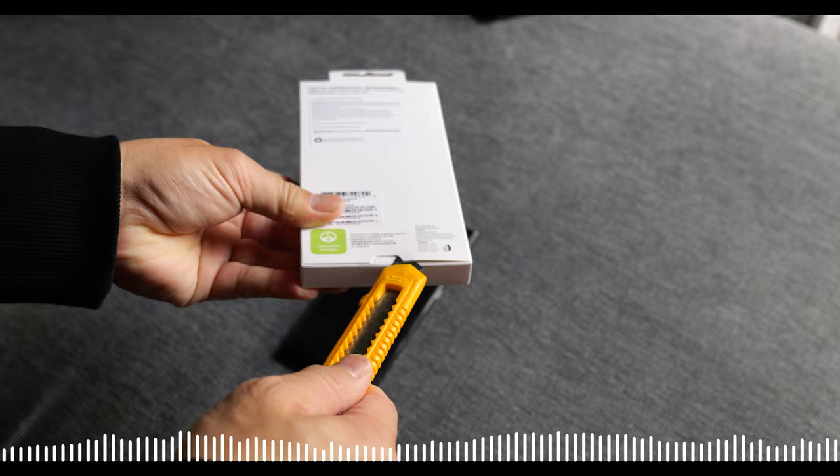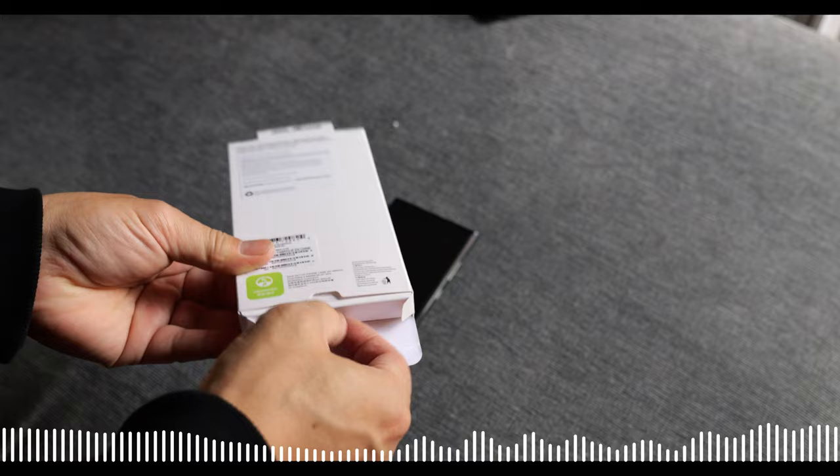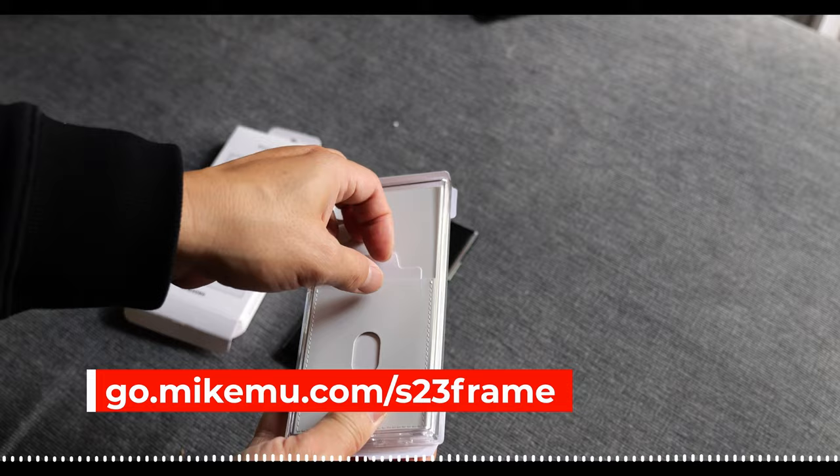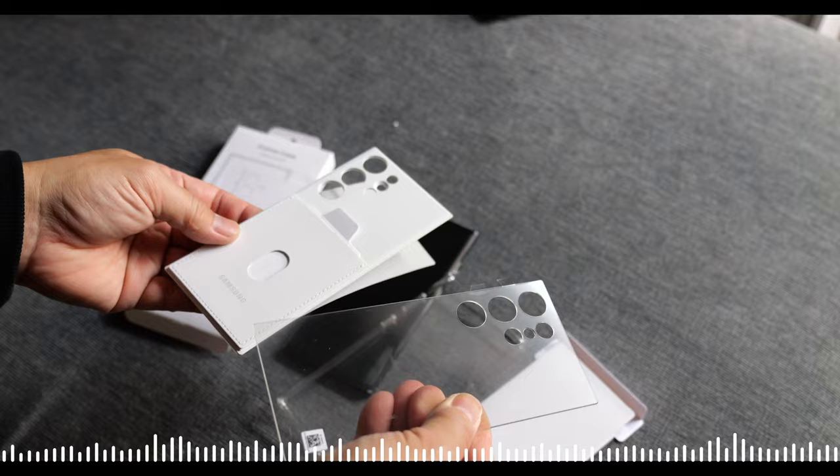This retails for $40. I got it here on Amazon.com, I have a link down below. I chose the white one. They have a black one and they have a white one. Now the idea with this is it's modular.